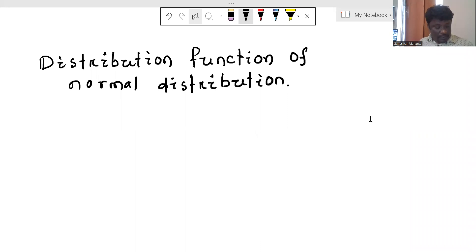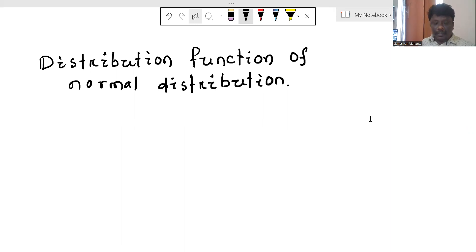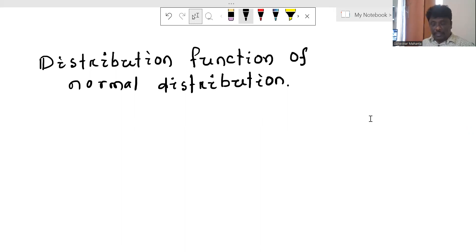Hello, hello friends. Today we will discuss about the distribution function of normal distribution.